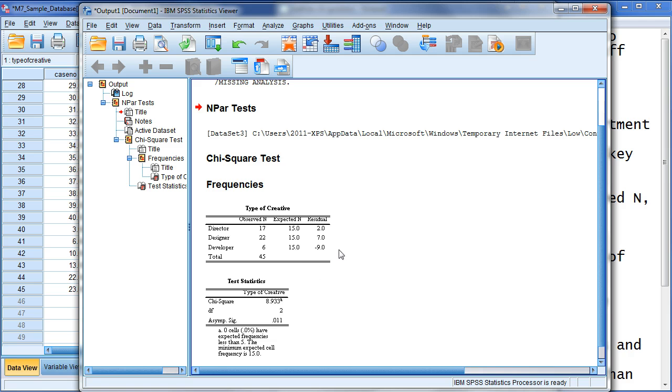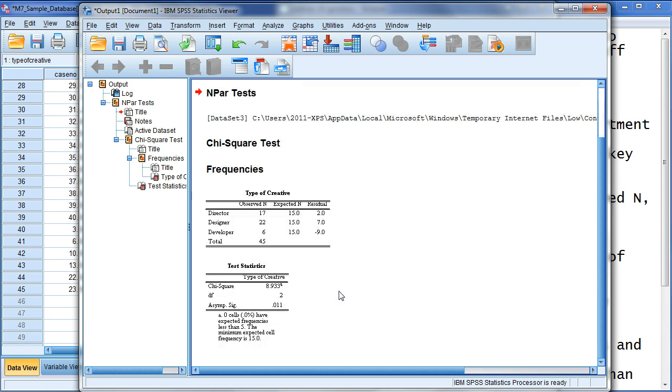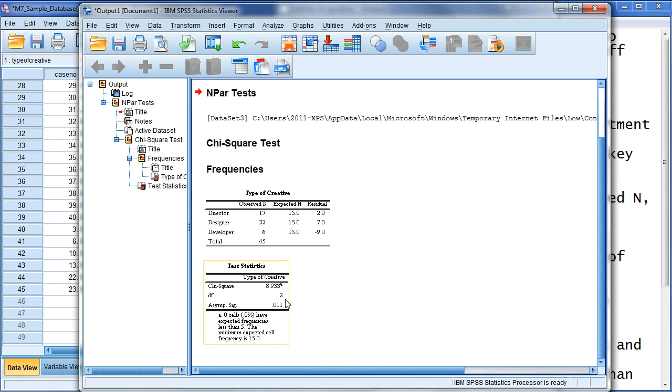So, this residual is actually just taking this number minus the expected and giving you the residual. So, in this case, you can see chi-square, 8.933. This is actually just because there's three actual different roles being determined.